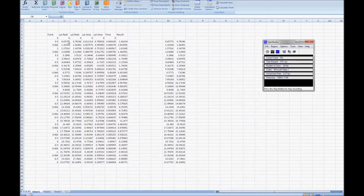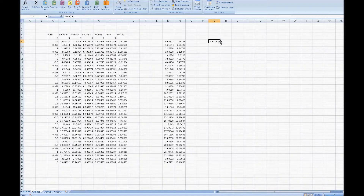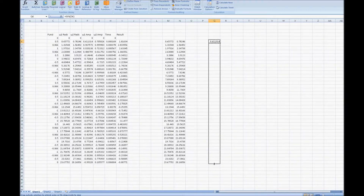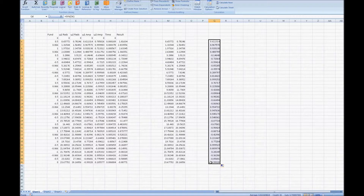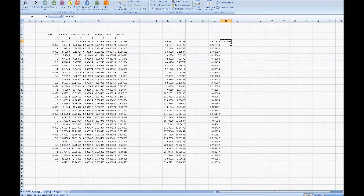Next we need to take the sine of the angle from the radians to get the amplitude for each waveform. Press equals, type sine, opening bracket, select the first value of the first waveform's radians column, close the bracket and press enter. Ctrl C to copy, grab the edge and drag all the way down. Do exactly the same operation for the second waveform — equals, sine, opening bracket, select the first value, closing bracket, enter, Ctrl C and drag all the way down.